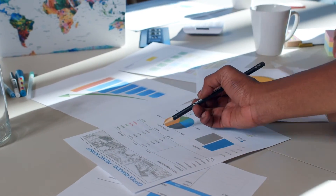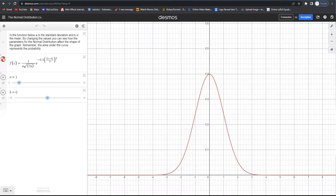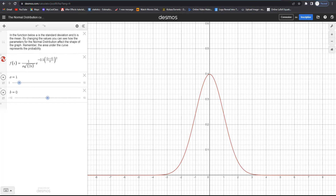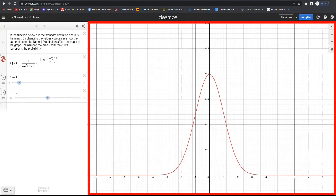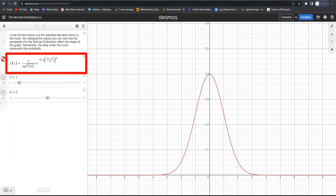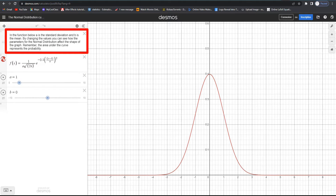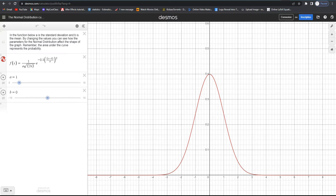Here we are in our Desmos grapher, or Desmos calculator. On the right-hand side, which takes the larger portion of the page, we have the graph of the normal distribution, and on the left-hand side we have the function that defines a normal distribution. We also have an explanation that says in the function below, a is the standard deviation and b is the mean, so by changing the values you can see how parameters for the normal distribution affect the shape of the graph. Remember, the area under the curve represents the probability.